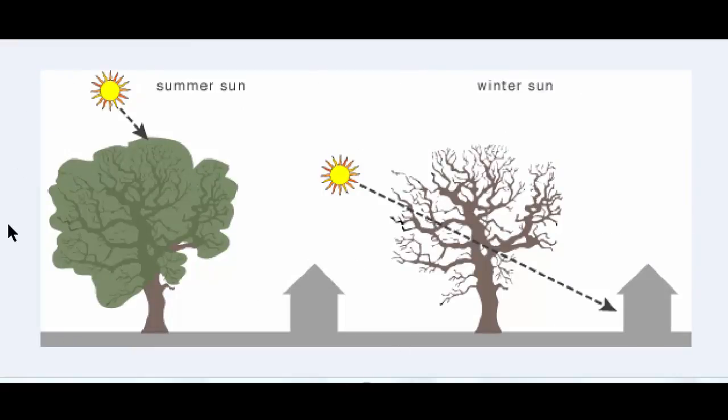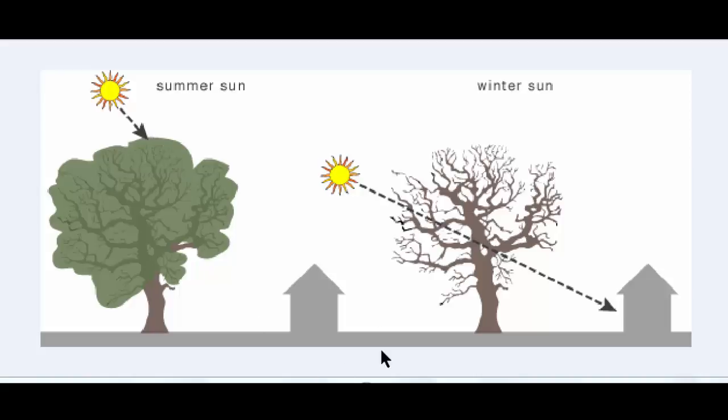A deciduous tree during summer with all its foliage, the sun in position and as you can see the sun cannot get to the building. In other words, the tree screens the sun and provides shading to the building keeping it cool.